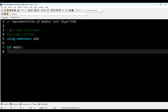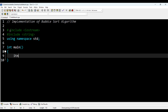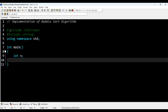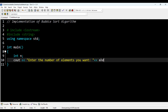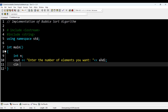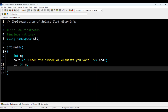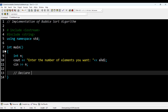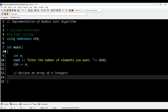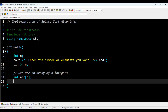I'm going to write the main function now, and I'm declaring a variable called n. I'm printing 'enter the number of elements you want', ending the line, and then giving input n using cin. Now I'm going to declare an array of n integers — for that, I'm going to write int array of n.